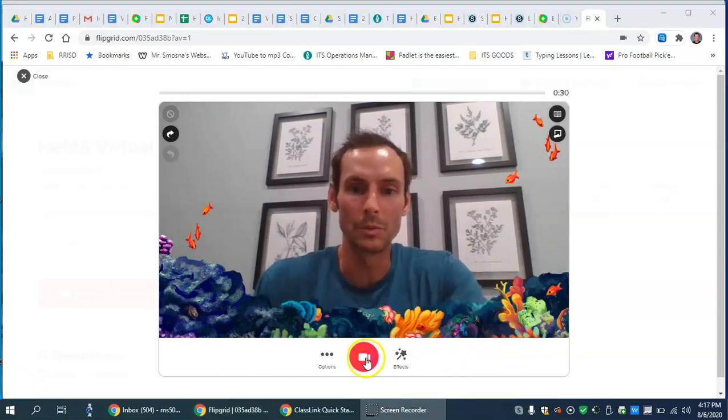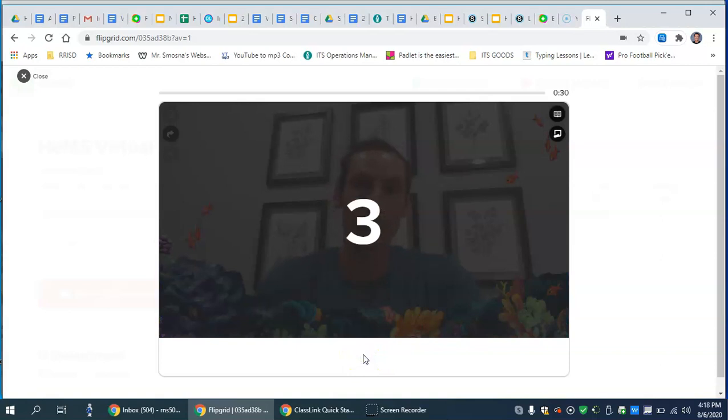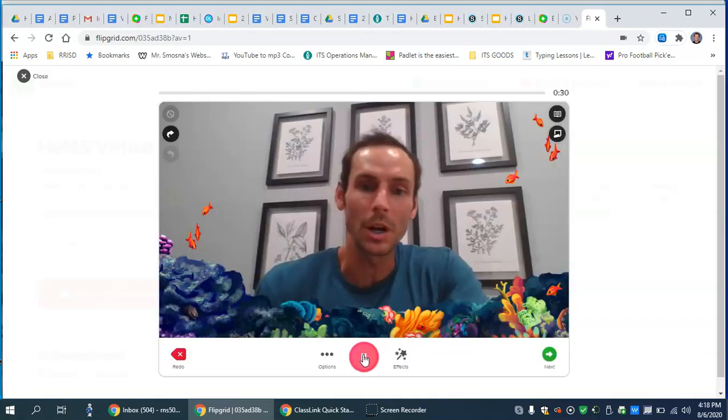So when you're ready to click record, you'll click on the camera and there'll be a little countdown here. And then you'll start.